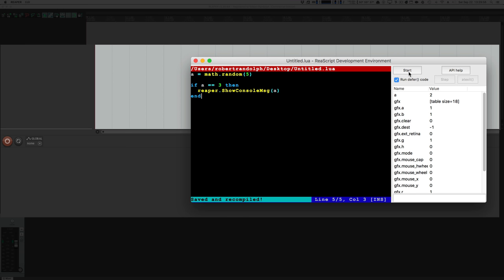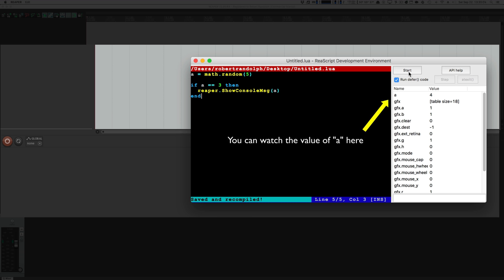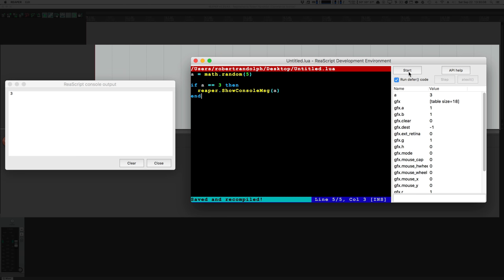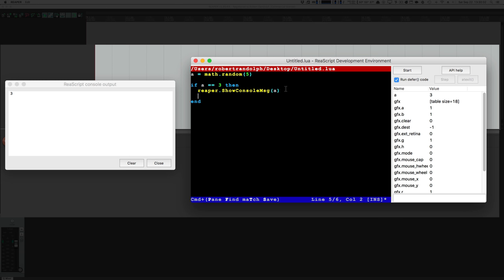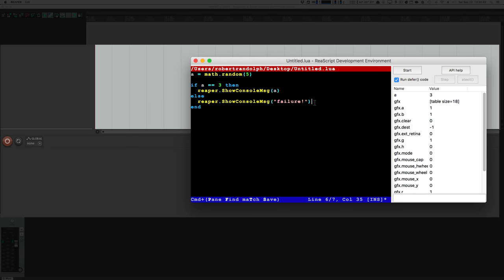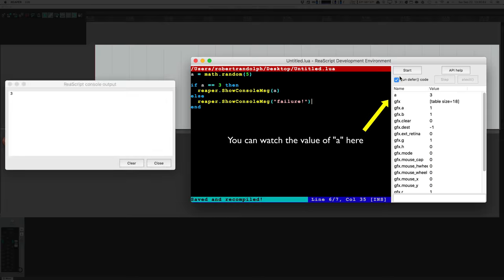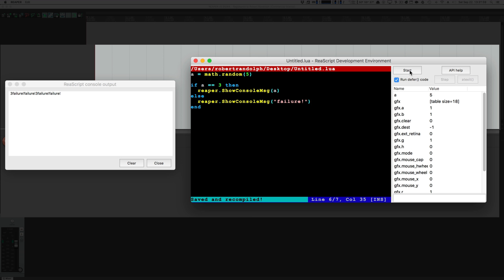Let's try it out. Nothing happened — A must not equal 3. Nothing happened again. After clicking enough times, eventually A equals 3 and we get console output. But what if we need to do multiple things — if A equals 3 we do one thing, but if A doesn't equal 3 then we do something else. Now we have added an else statement which will happen if A does not equal 3, showing a message that says 'failure'. Each time we run the script, it'll say failure or 3 depending on the random value.